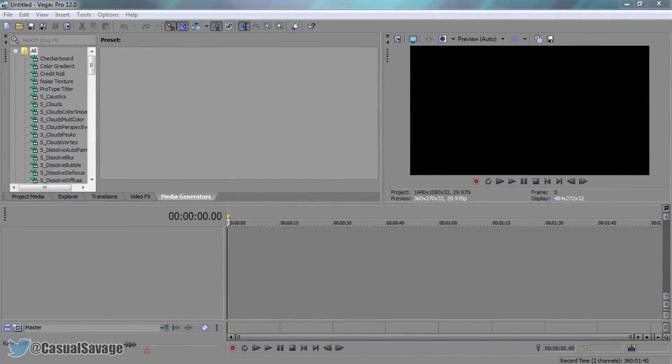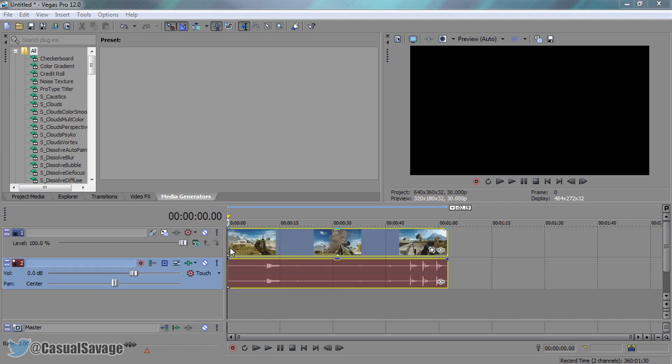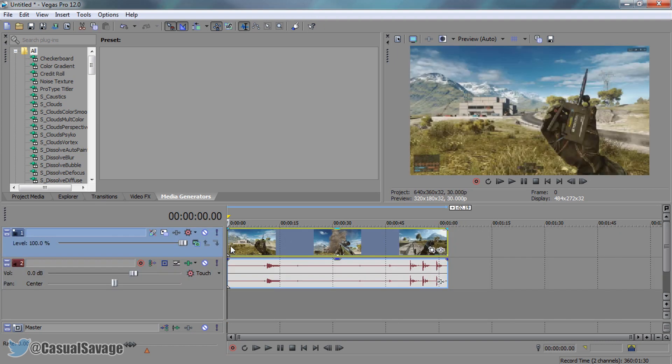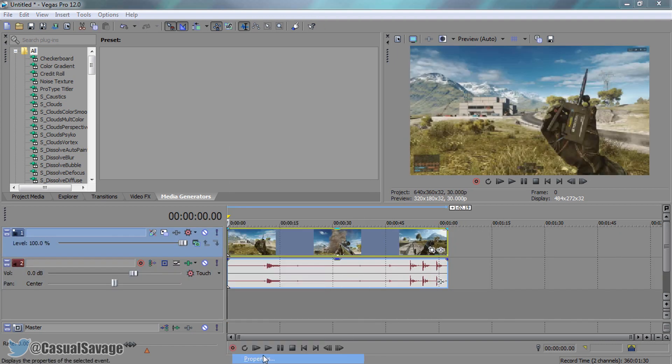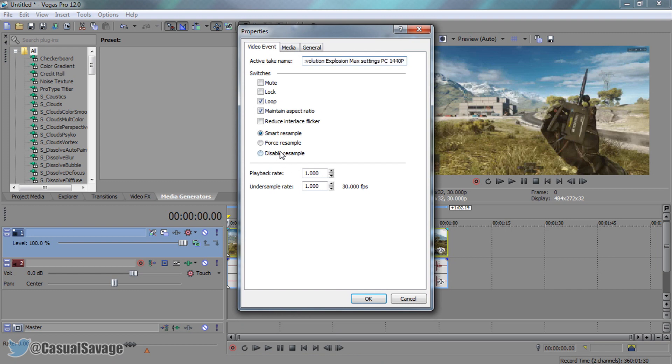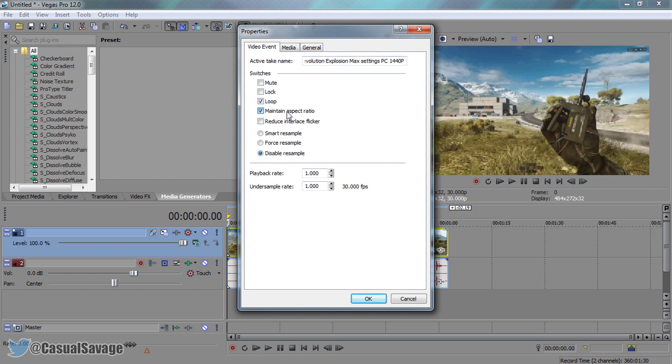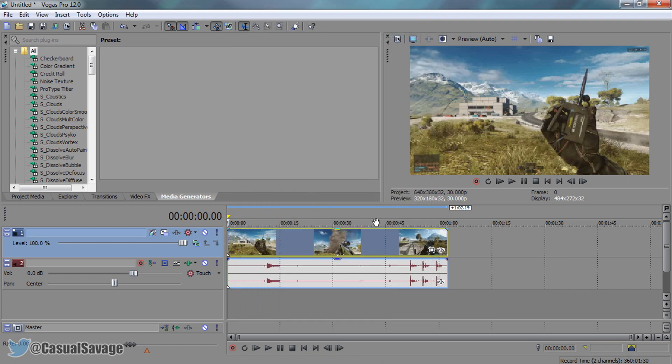First things first I'm going to be dragging on the battlefield gameplay. What we're going to do is right click our video, select properties, disable resample and uncheck maintain aspect ratio. This will get rid of any ghosting that happens.